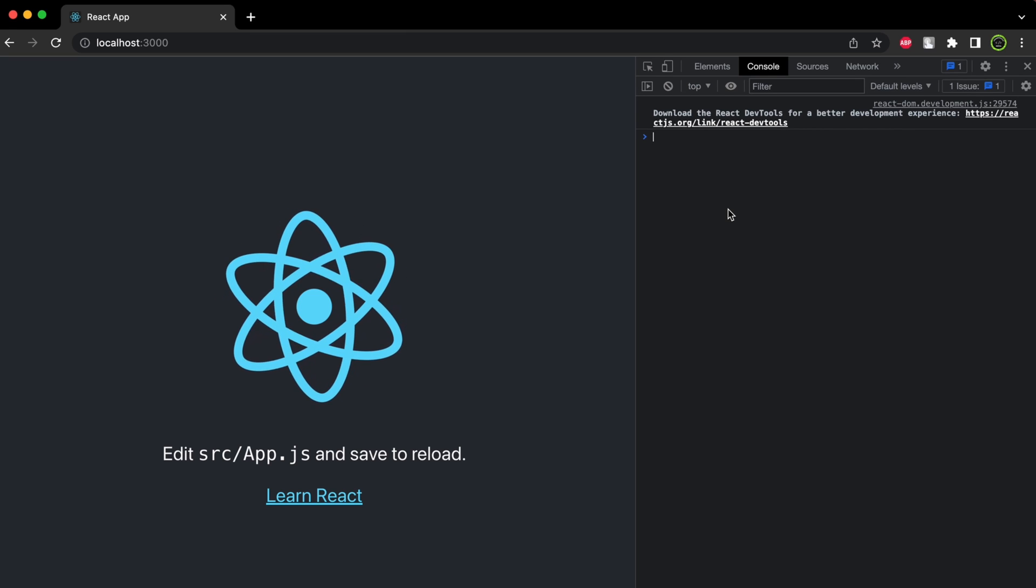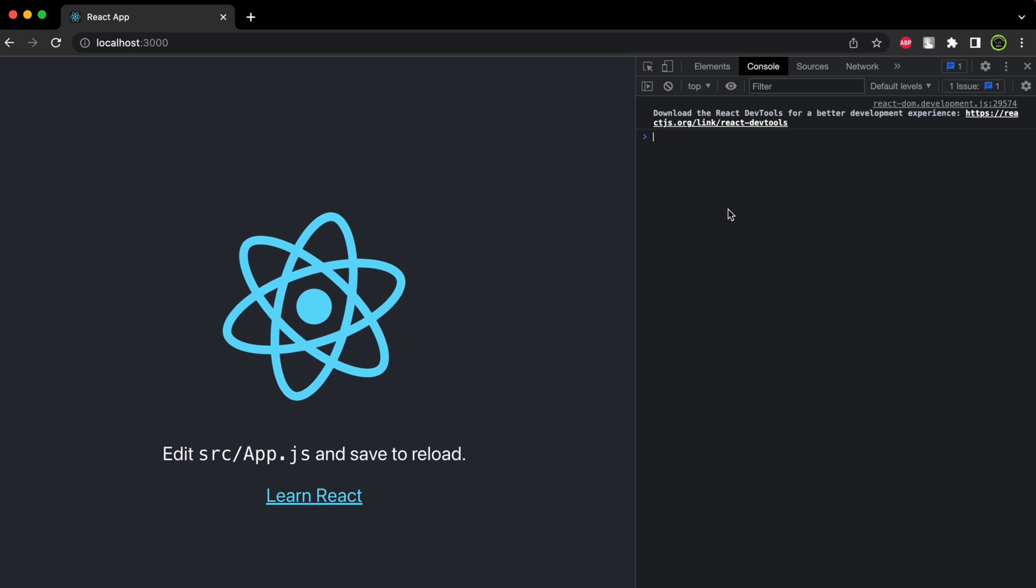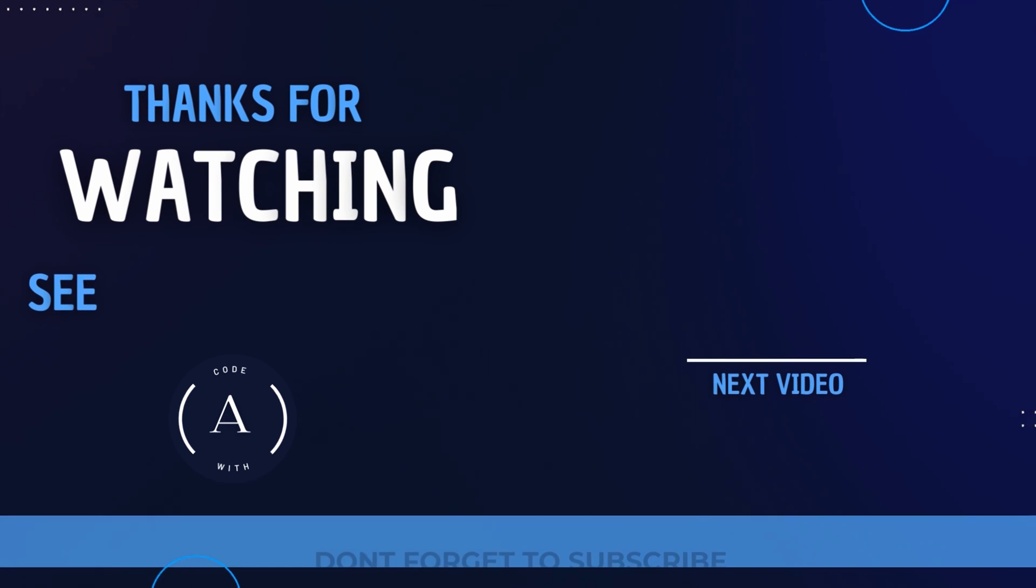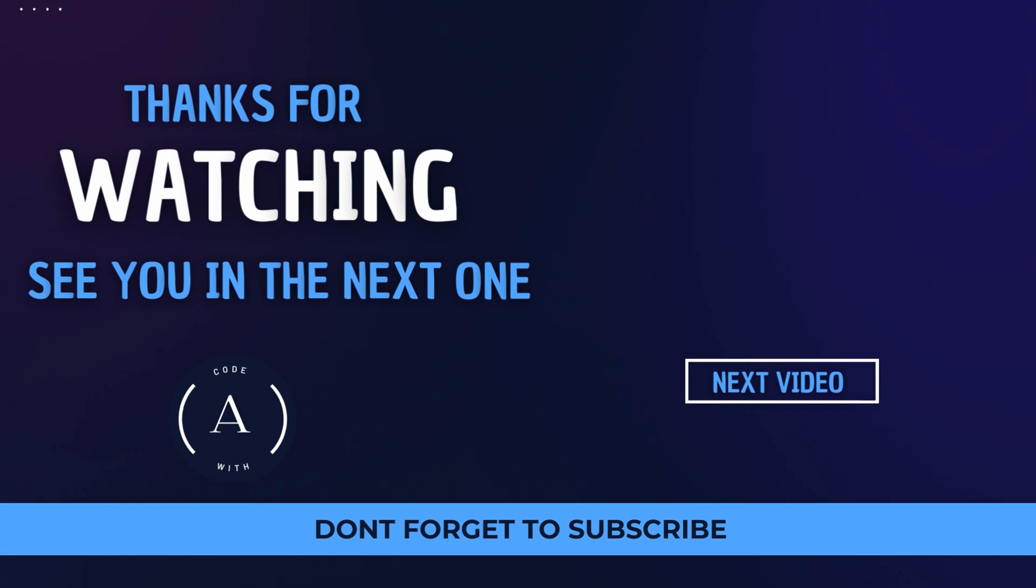Thank you so much for watching. If you like my video, don't forget to like, share, and subscribe to my channel.